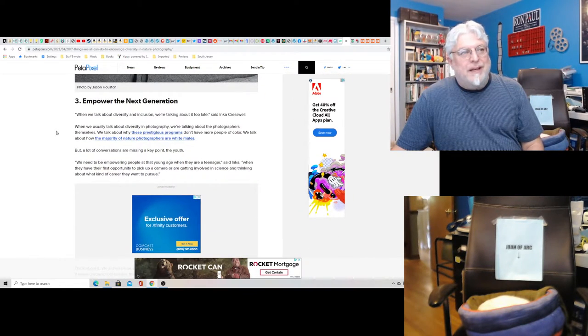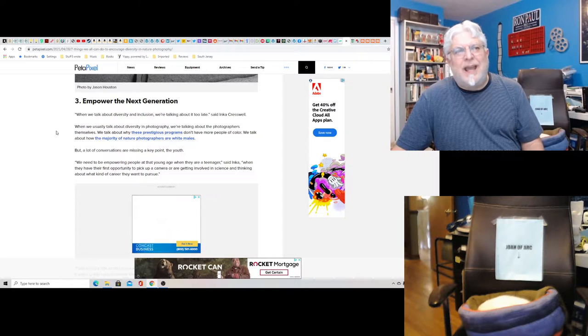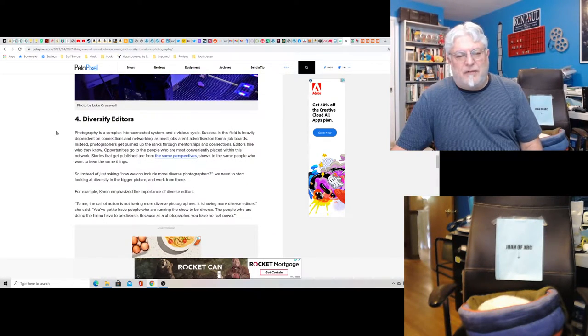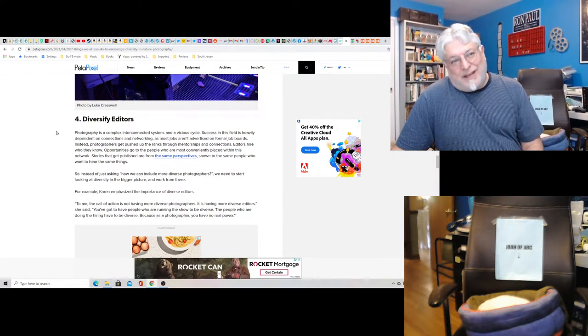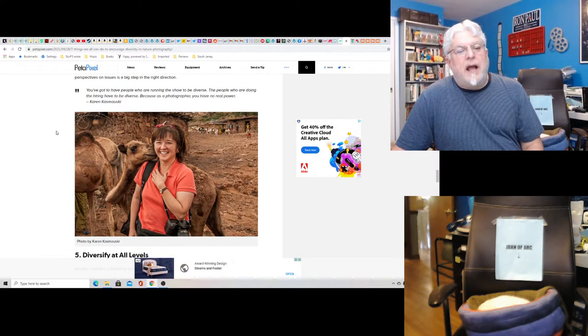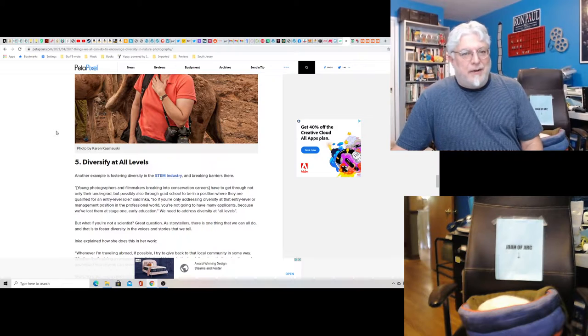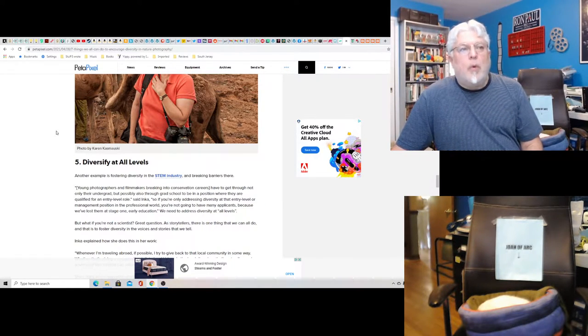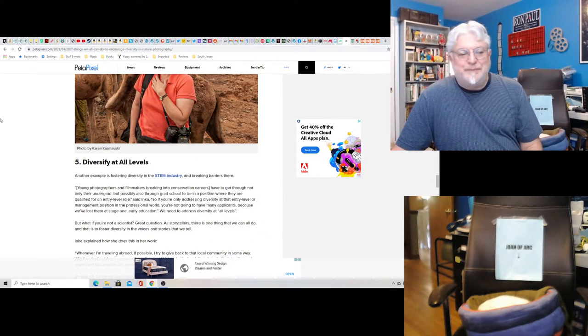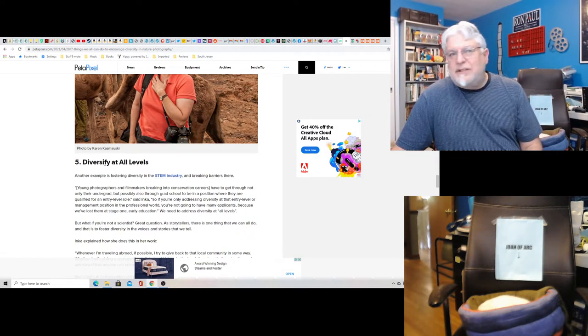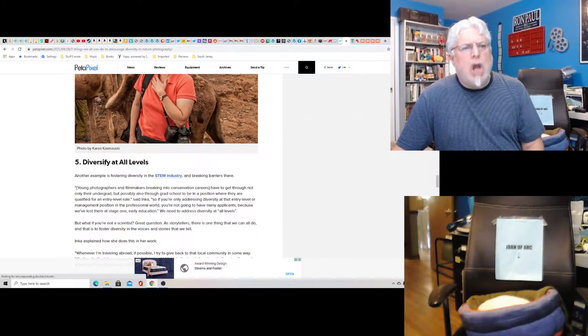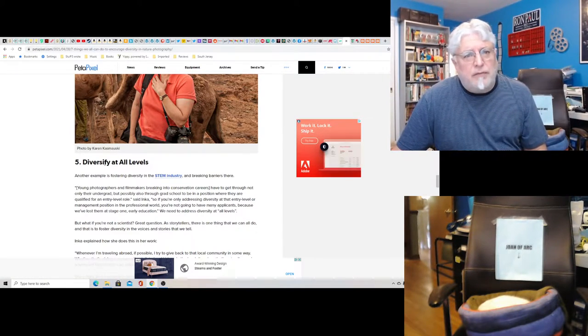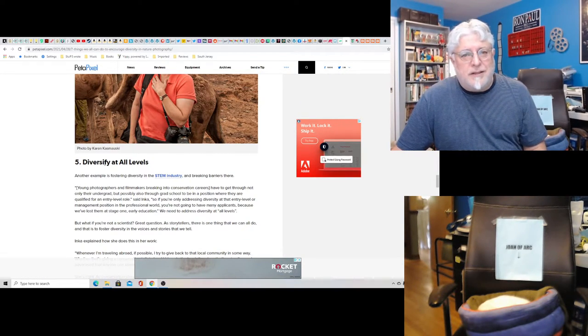Empower the next generation, because you know photographers are constantly being swarmed by children and need to teach them about more nature photography. Diversify editors, because everything's not woke enough. And instead of going out and taking pictures for National Geographic, spend your time trying to calculate what percentage of editors need to be BIPOC or woke or disabled. Then, you know, for photography, diversity at all levels. It can never stop.